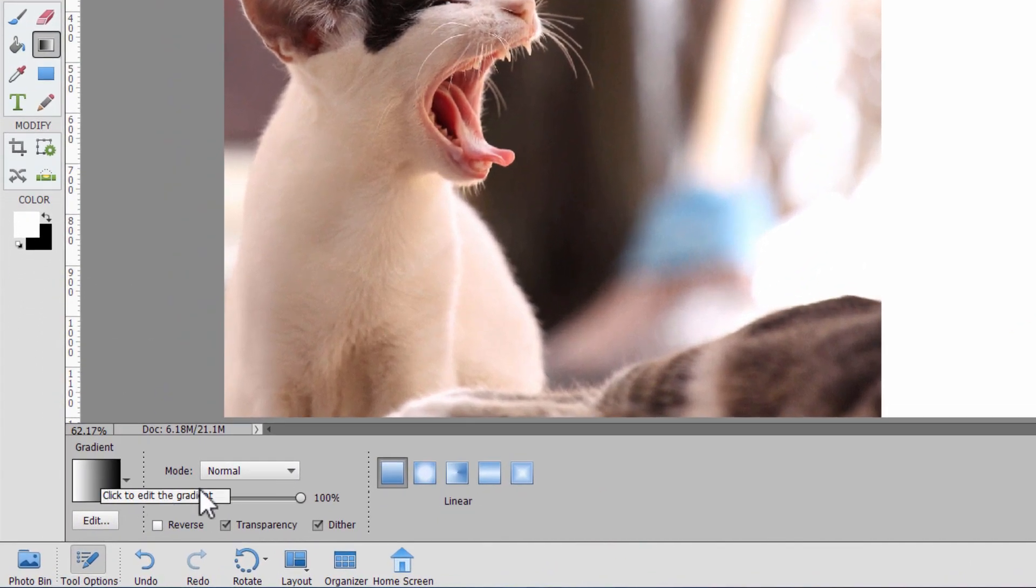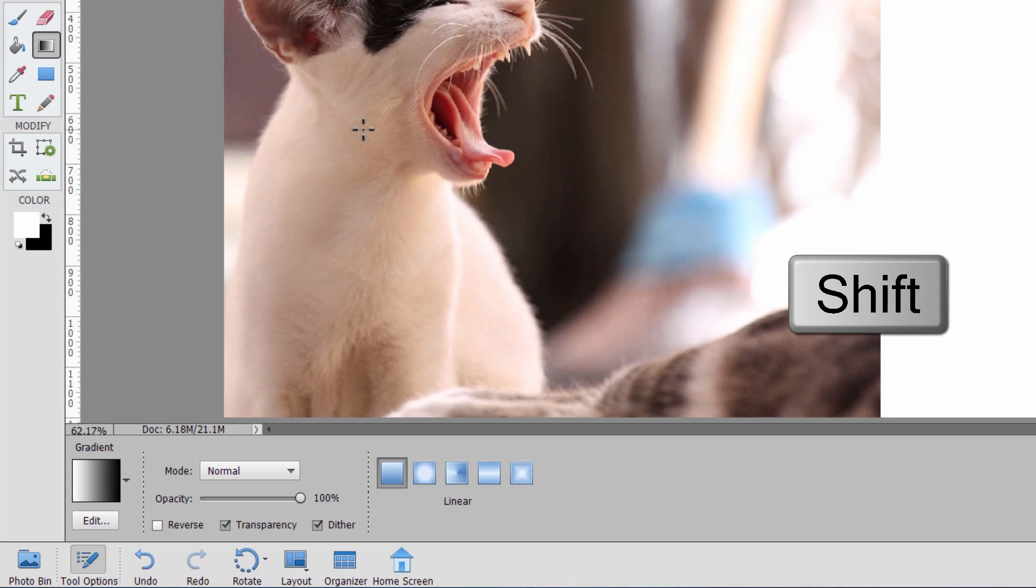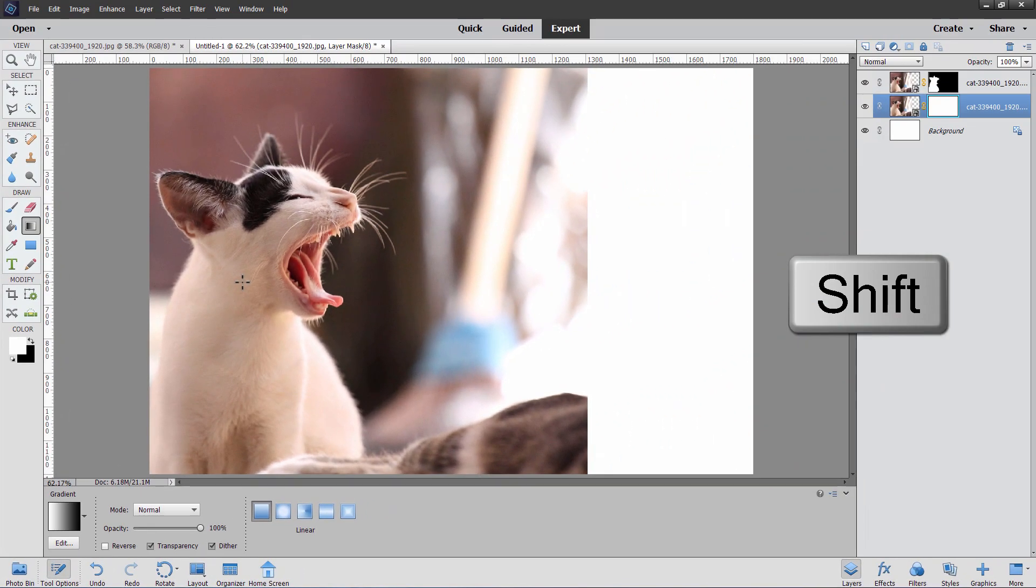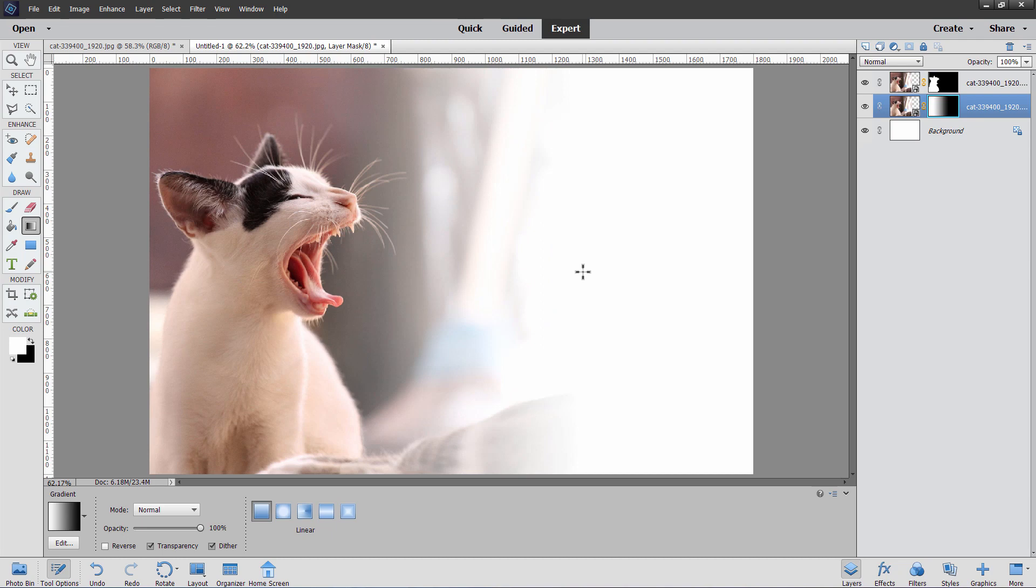You want this on a linear gradient. Mode is normal. Opacity is 100%. Everything else looks fine. Then come about someplace in here in the middle of the cat. Hold the shift key down, which will give you a perfectly horizontal pull. And then pull out like that. And come out just before you reach the edge of the picture. That'll be pure white at that point. And there we go. That gives us that nice fade in effect or fade out effect behind.